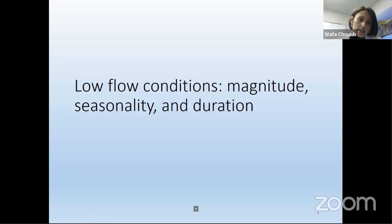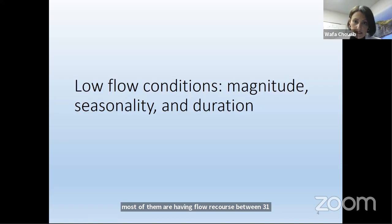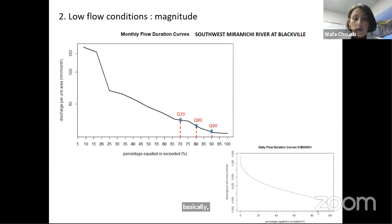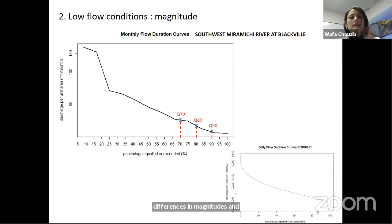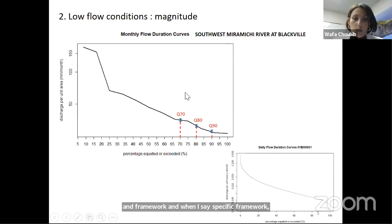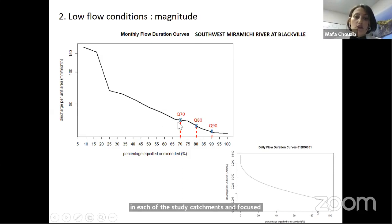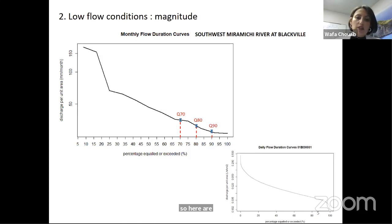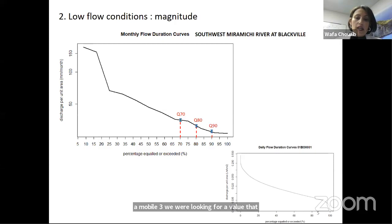In this study, we used 167 catchments from the Water Survey of Canada, using the reference hydrometric baseline network that provides natural flow data. The average record length of flow data across all study catchments is around 50 years, with most catchments having records between 31 and 60 years. To tease out differences in magnitude and duration, we used a stochastic framework, analyzing the monthly flow duration curve in each study catchment and focusing on the lower tail — specifically on three quantiles: Q70, Q80, and Q90.